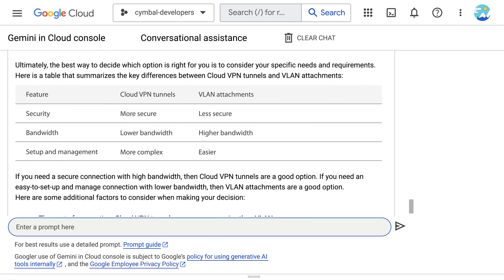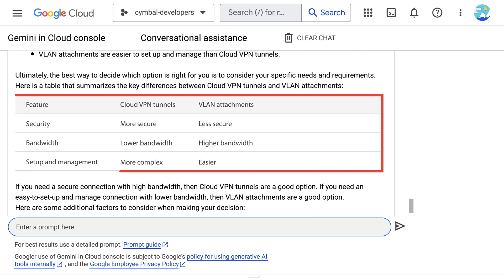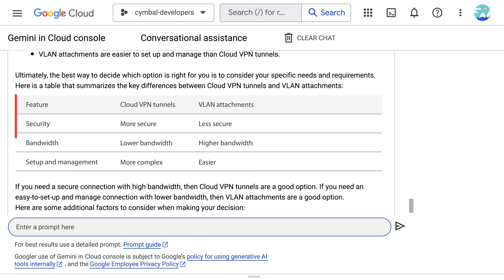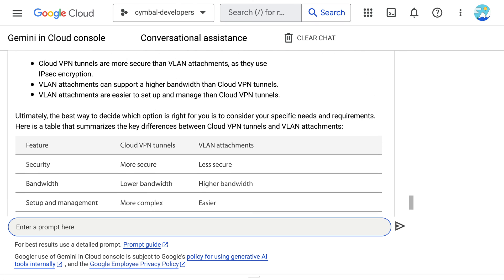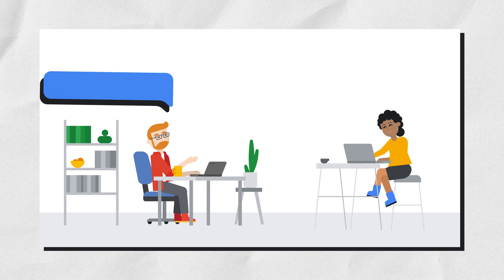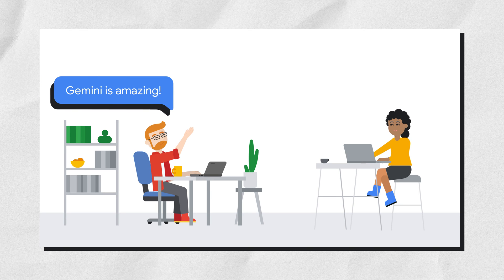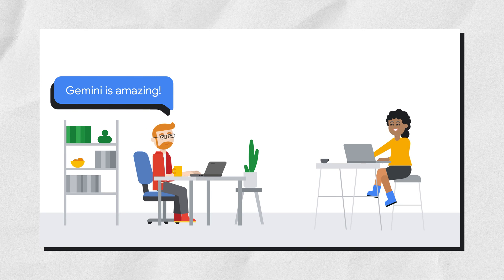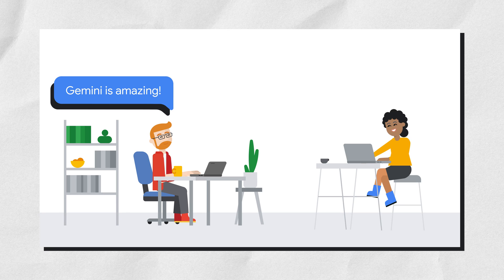Gemini's response includes a helpful comparison visual, along with more context and additional factors to consider when making their decision. Gemini is amazing! This is now their new exploration and learning tool. They decide to keep going with this.